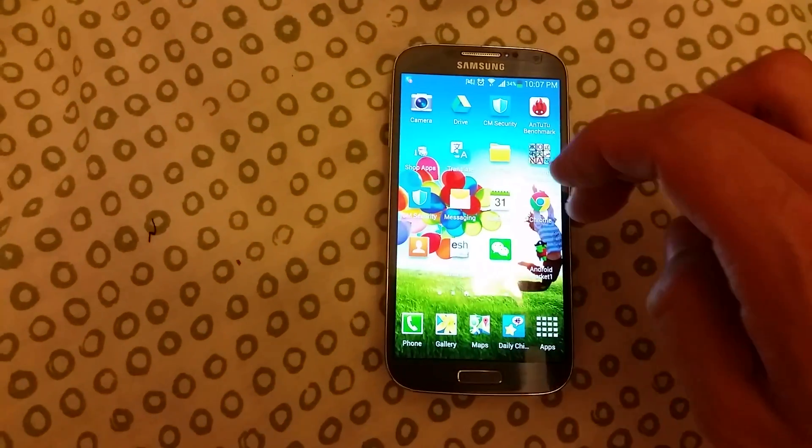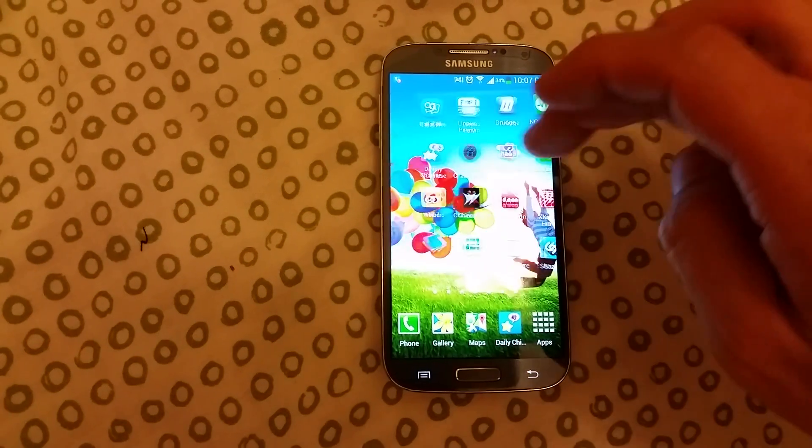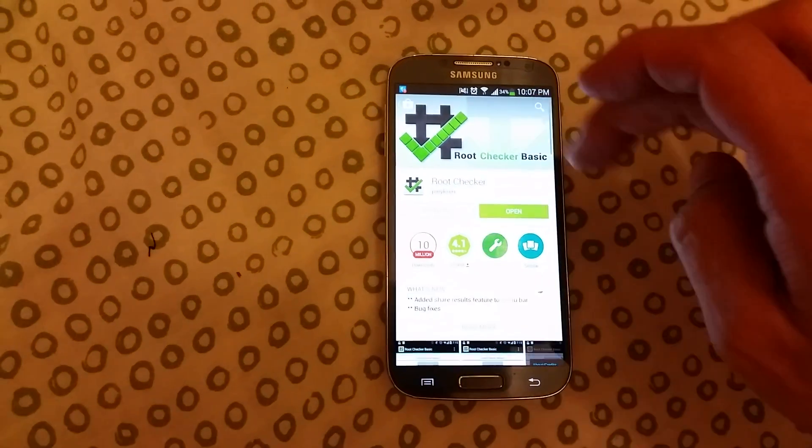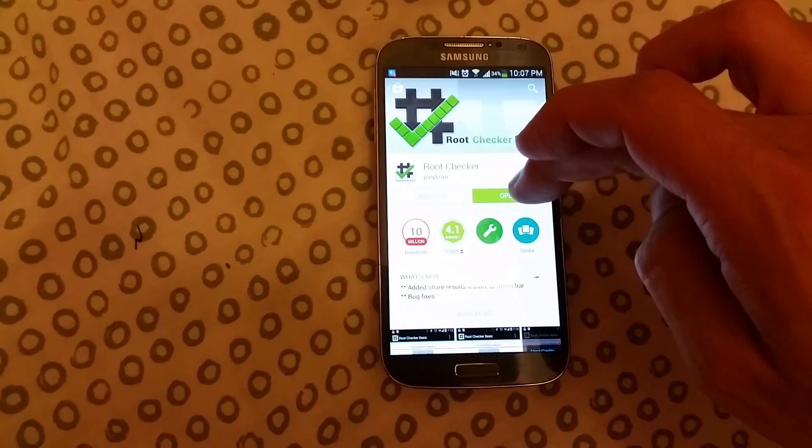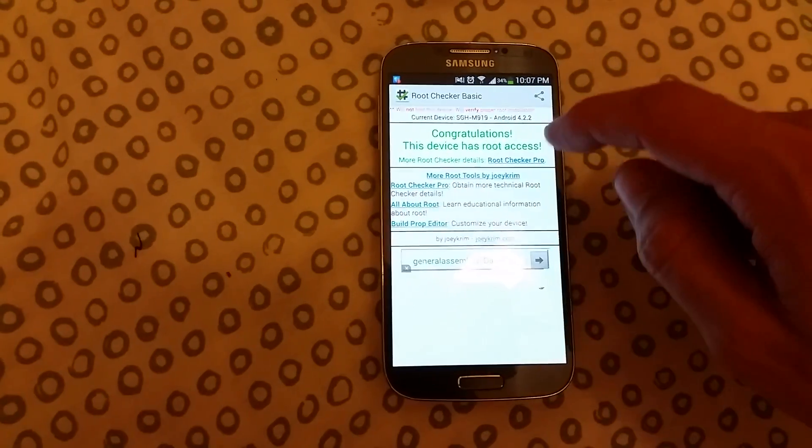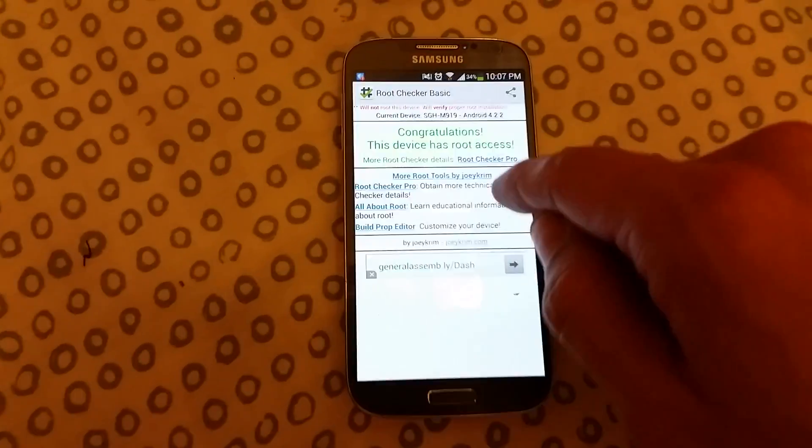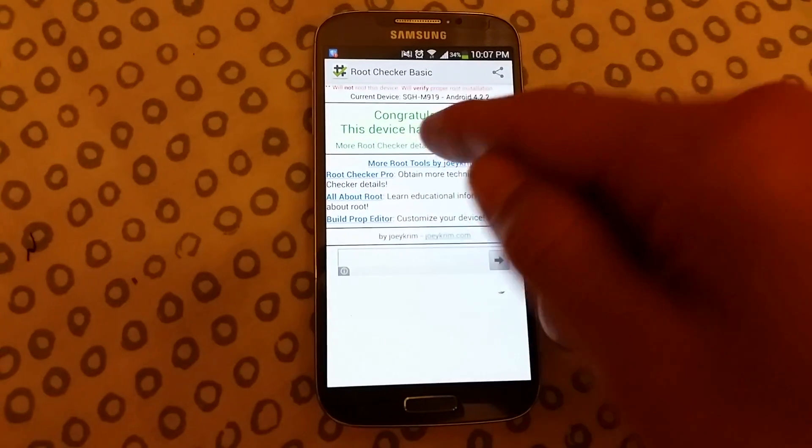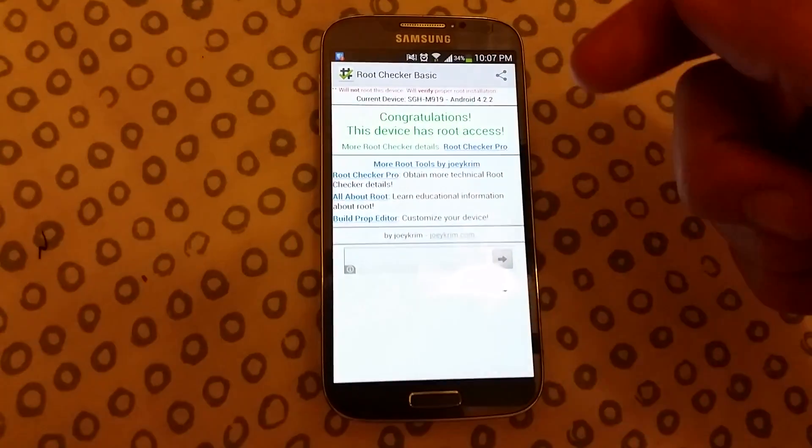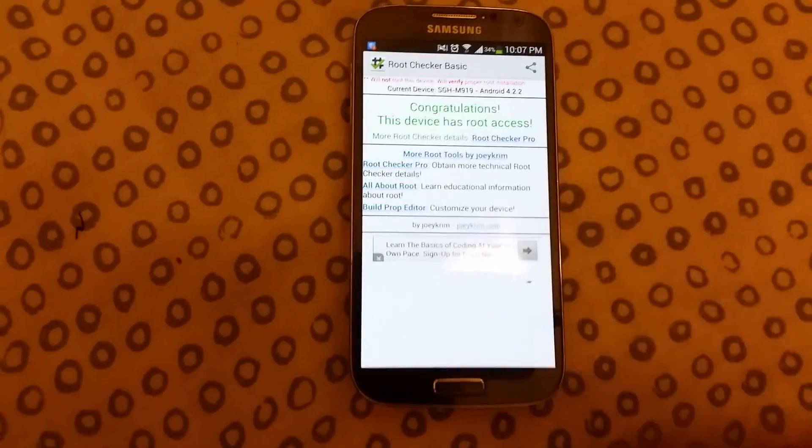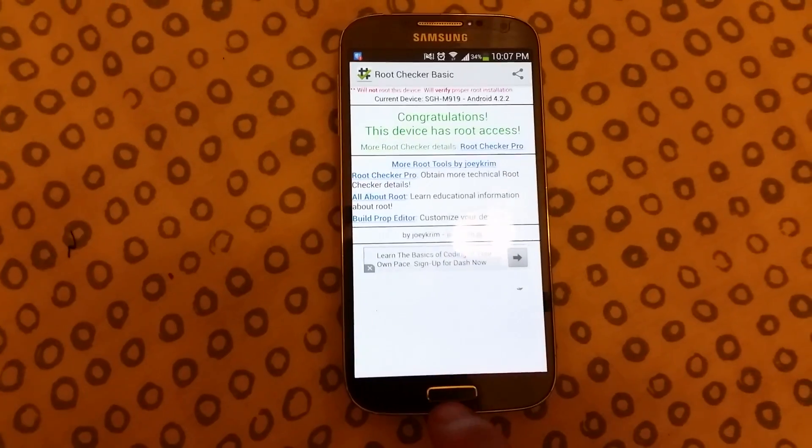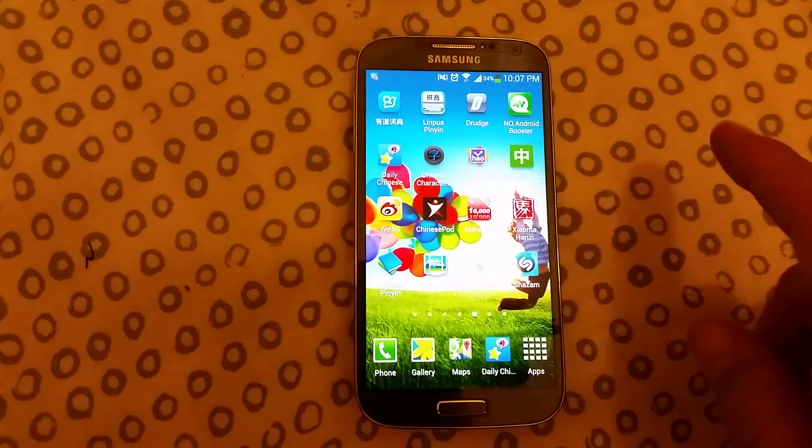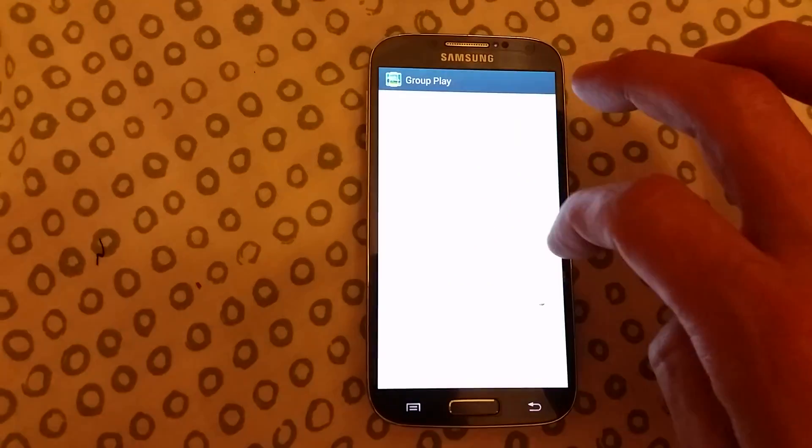Go to the Play Store first and download Root Checker. Push on verify and make sure that your phone is not rooted. Mine is because I just rooted it, but yours will say your phone doesn't have root access. Anyway, what we want to do is open up a browser.